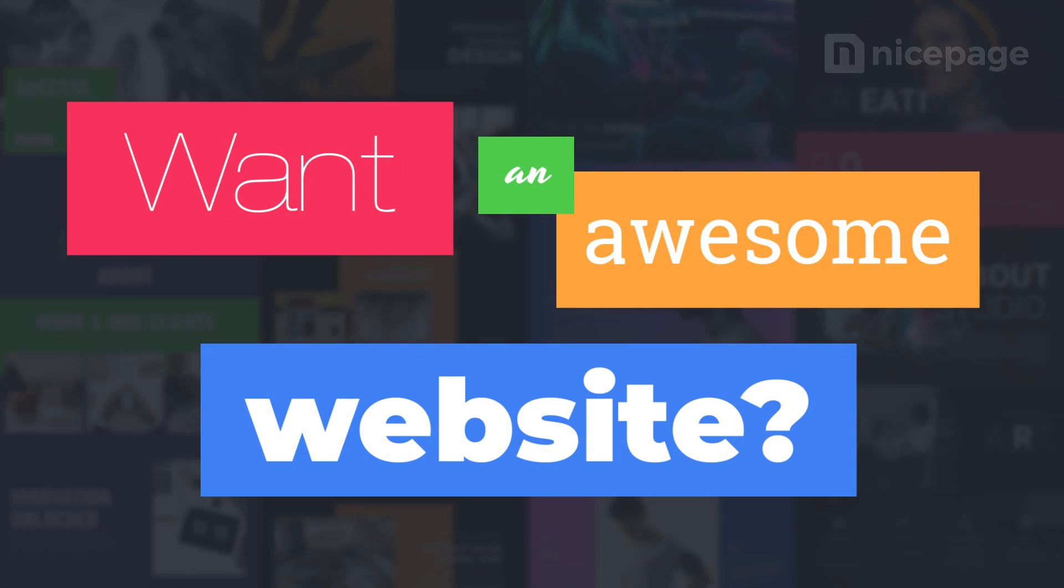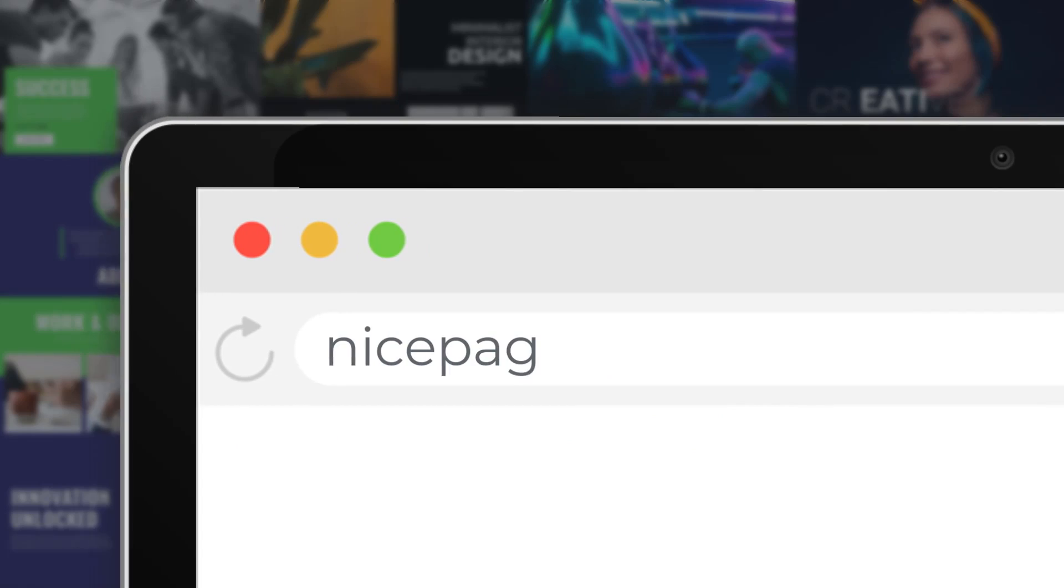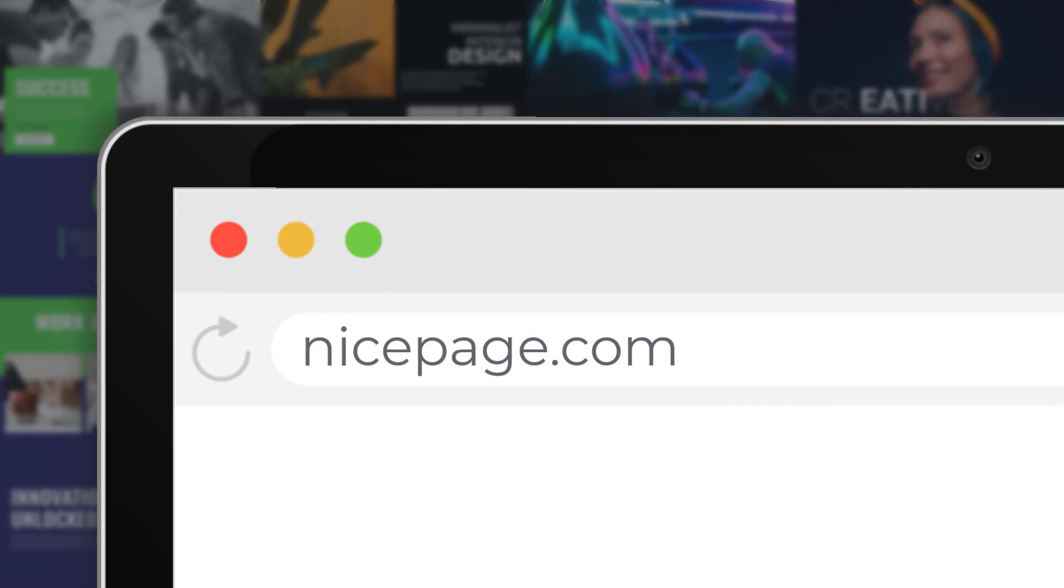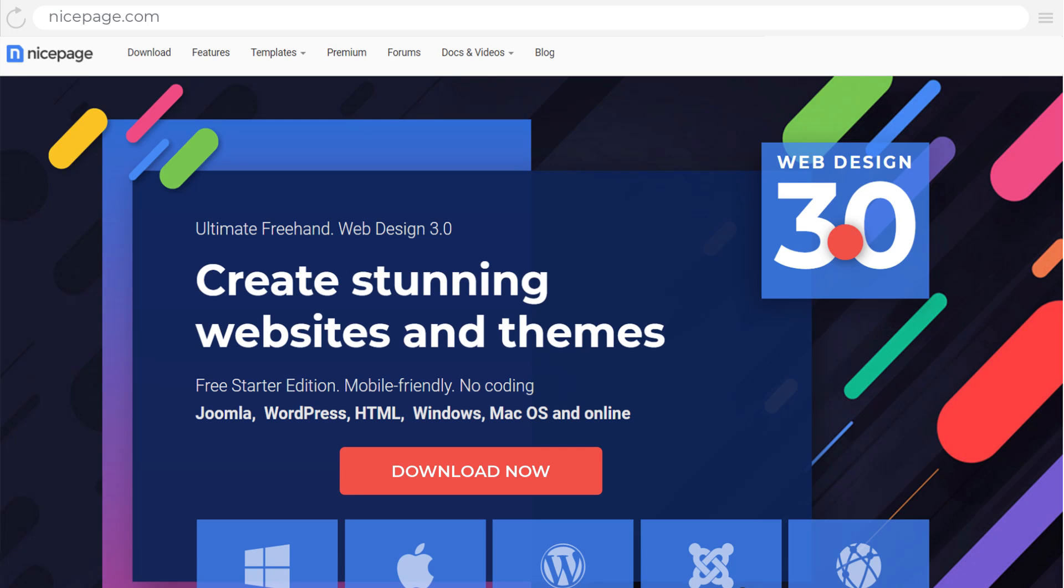Want an awesome website? Visit NicePage.com. With NicePage, site building is simple and easy, and you can try it for yourself now.